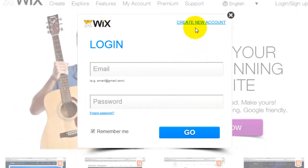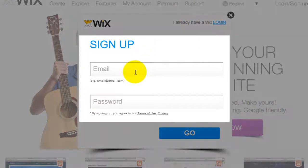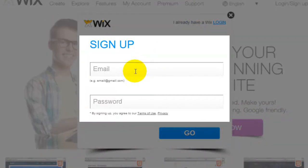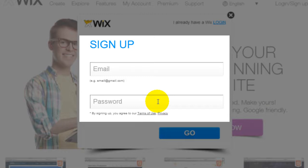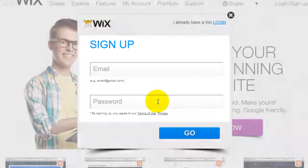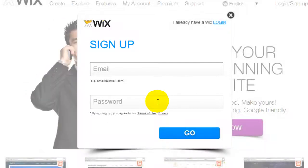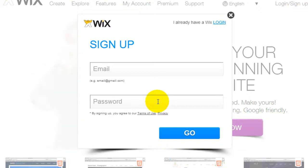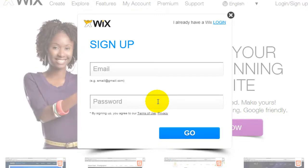If you want to create a new account, click create new account. And all you need is an email address and your own password. You don't even need to give them your credit card information. You can decide whether you want to upgrade later if you decide that Wix is the right thing for you.